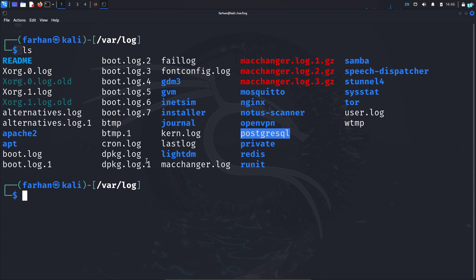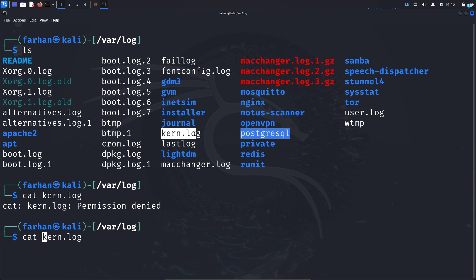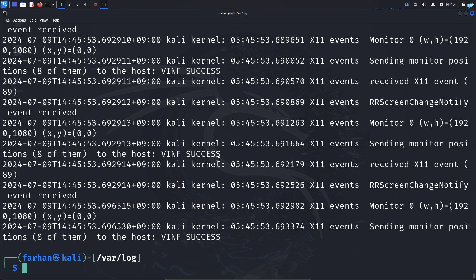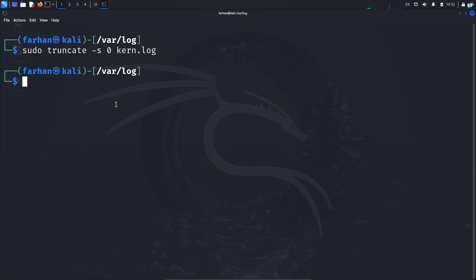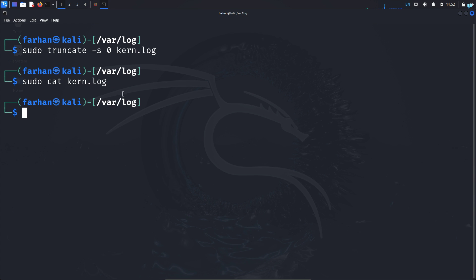If you do not want to remove a file because removing it might raise suspicion, you can instead make the file empty. For example, there is a file called kern.log, which stores kernel information. To make it empty, type the command sudo truncate -s 0 kern.log and press enter. Now if I cat the content of the file again, I can see it is empty.